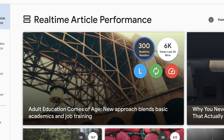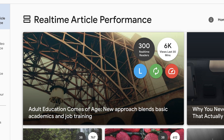The first number, shown in the black circle, tells you the number of readers on a story right now. The second number in the white circle tells you the number of views in the past 30 minutes. Both of these metrics can be helpful for capturing a snapshot of current and recent behavior on your site.